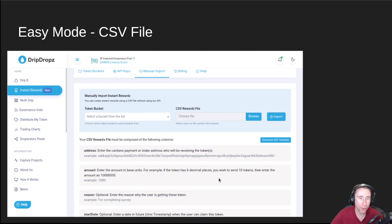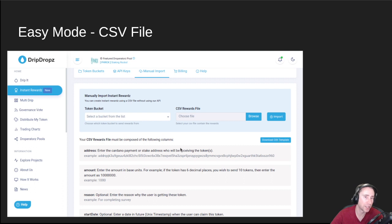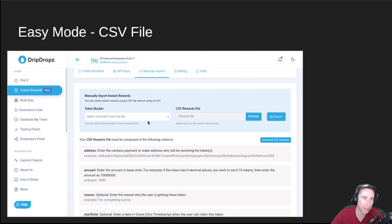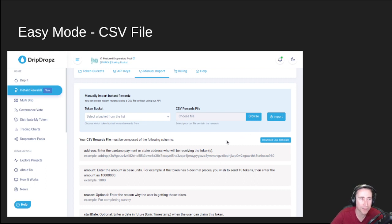If you're not comfortable with doing API calls, we have an easy mode where you simply upload a CSV file. Go to the manual import tab — there's information about how to create it and you can download a CSV template. It's basically address, amount, reason, start date, end date — fill it in and upload the file, and those rewards are active after you've created the bucket. Say you have a vesting schedule for people with tokens: fill all that information into the spreadsheet, upload it, and you're done. That's how easy mode works.